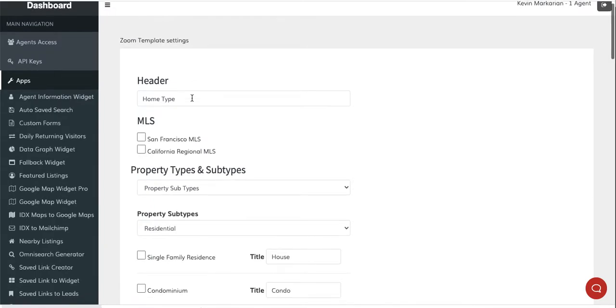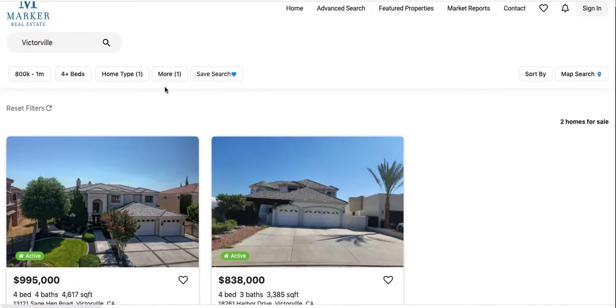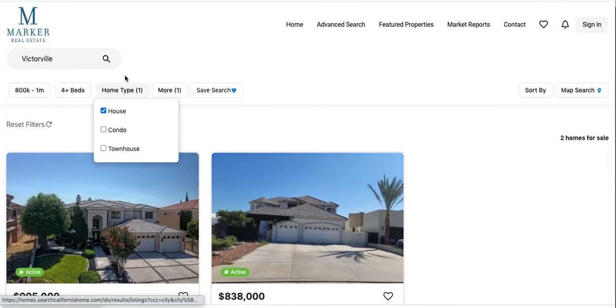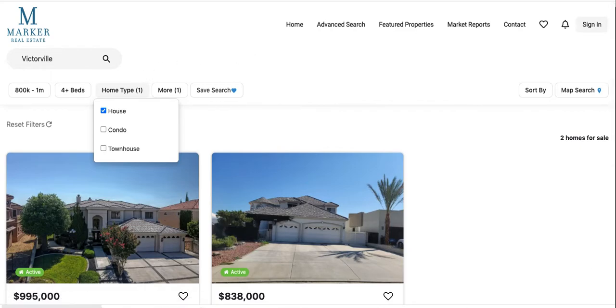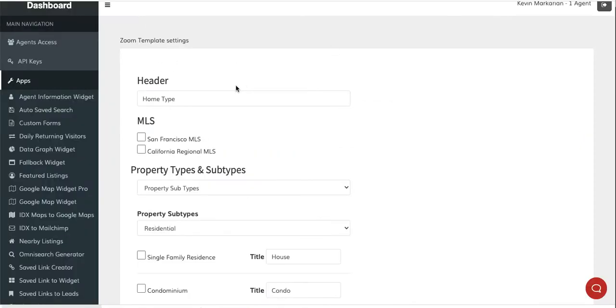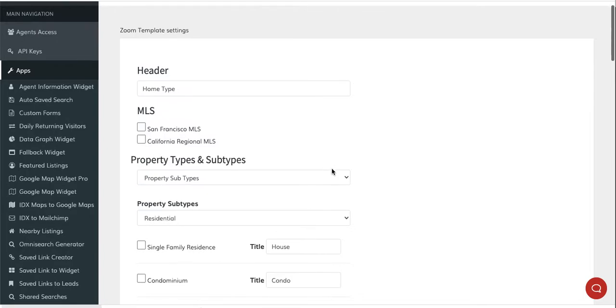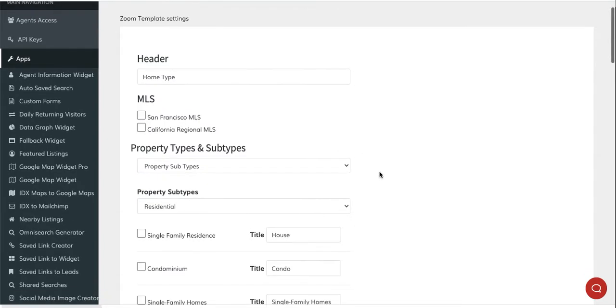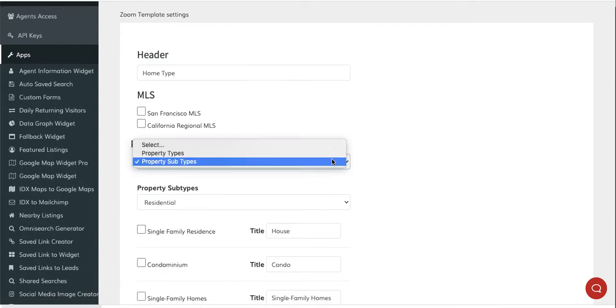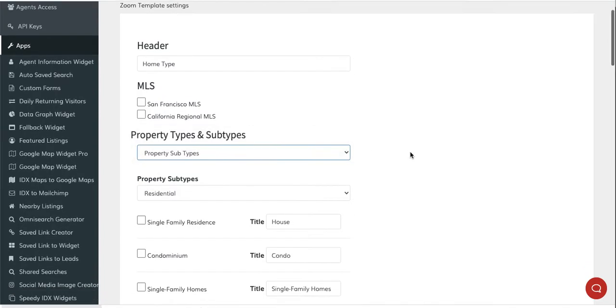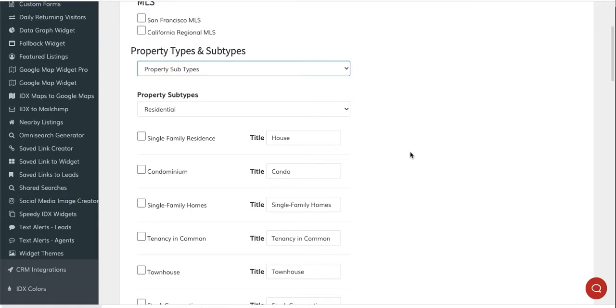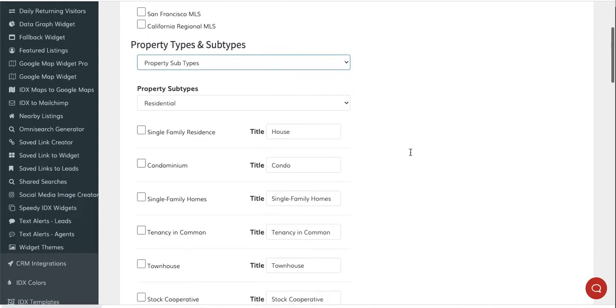Now they can come in here and change this header. You can see where it says home type here - they could change that to whatever they want, like property type or select your property type. They can choose which MLSs they want to include and drill down into property types and property subtypes.